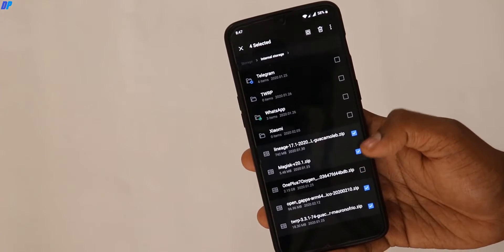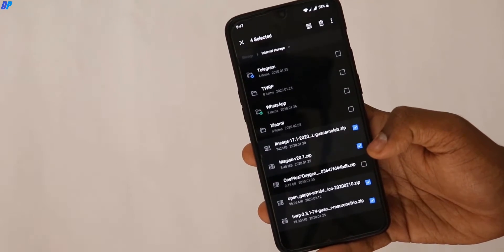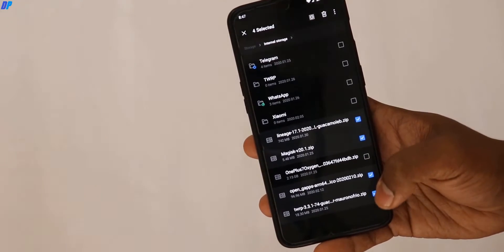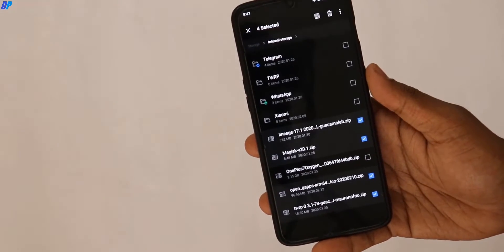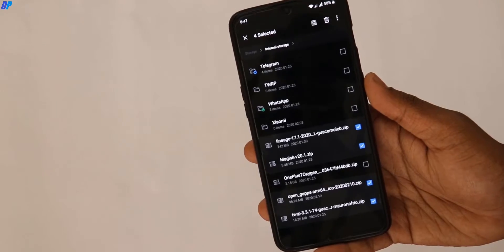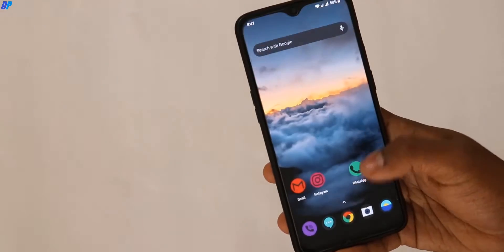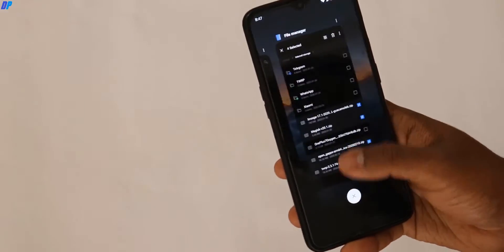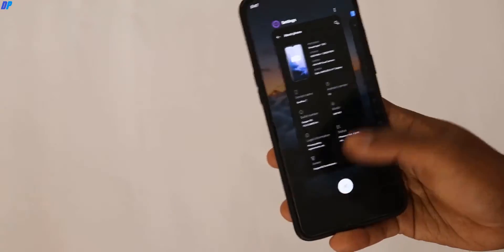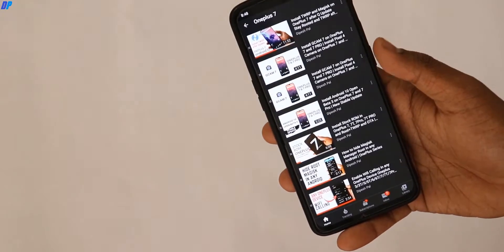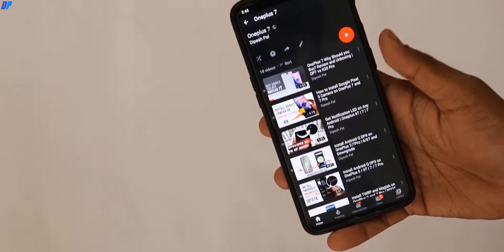Once your device is running on Android 10, you need to go to the link in the description and download all 4 files. You can copy these files to your SD card, your internal storage, or your PC.